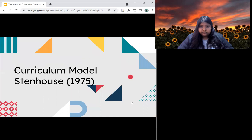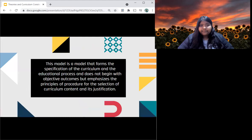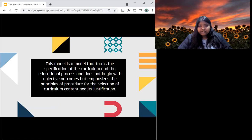Now, let's move on to curriculum model Stenhouse 1975. This model forms a specification of the curriculum and the educational process that does not begin without objective outcomes, but emphasises the principles of procedure for the selection of curriculum content and its justification.